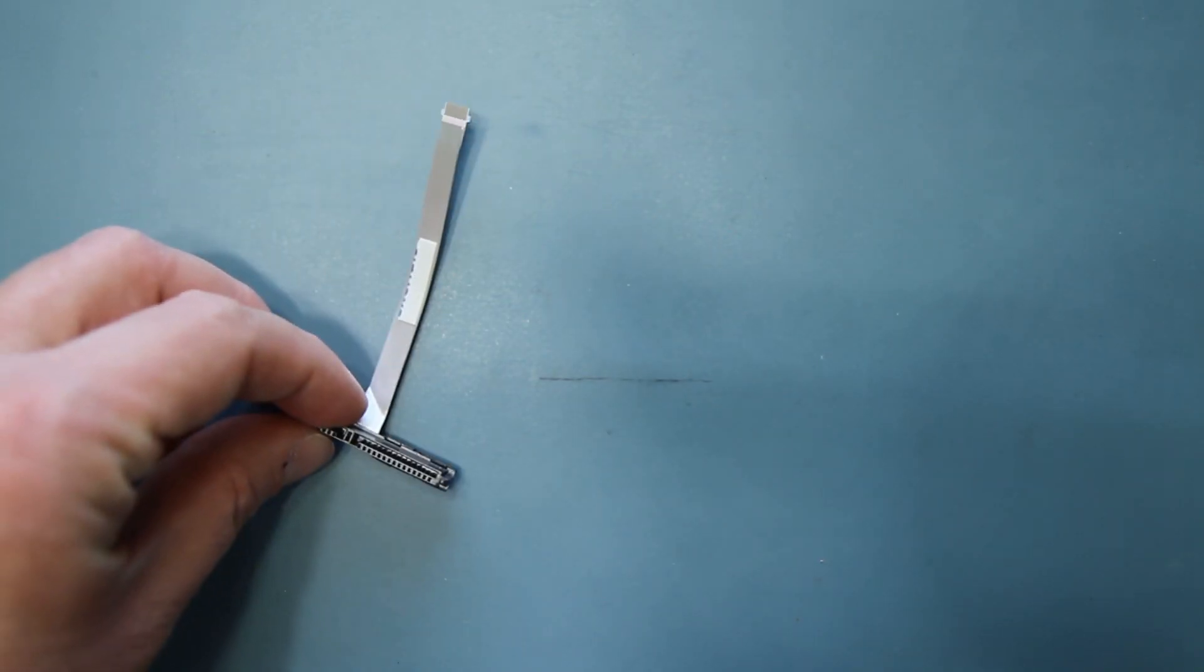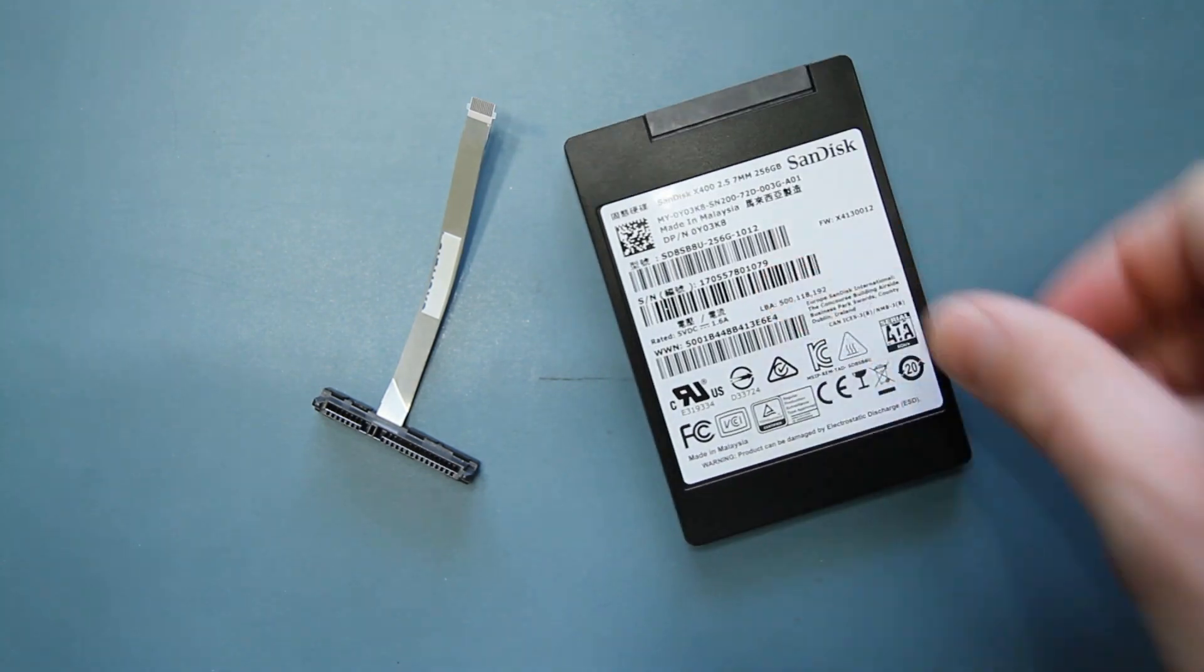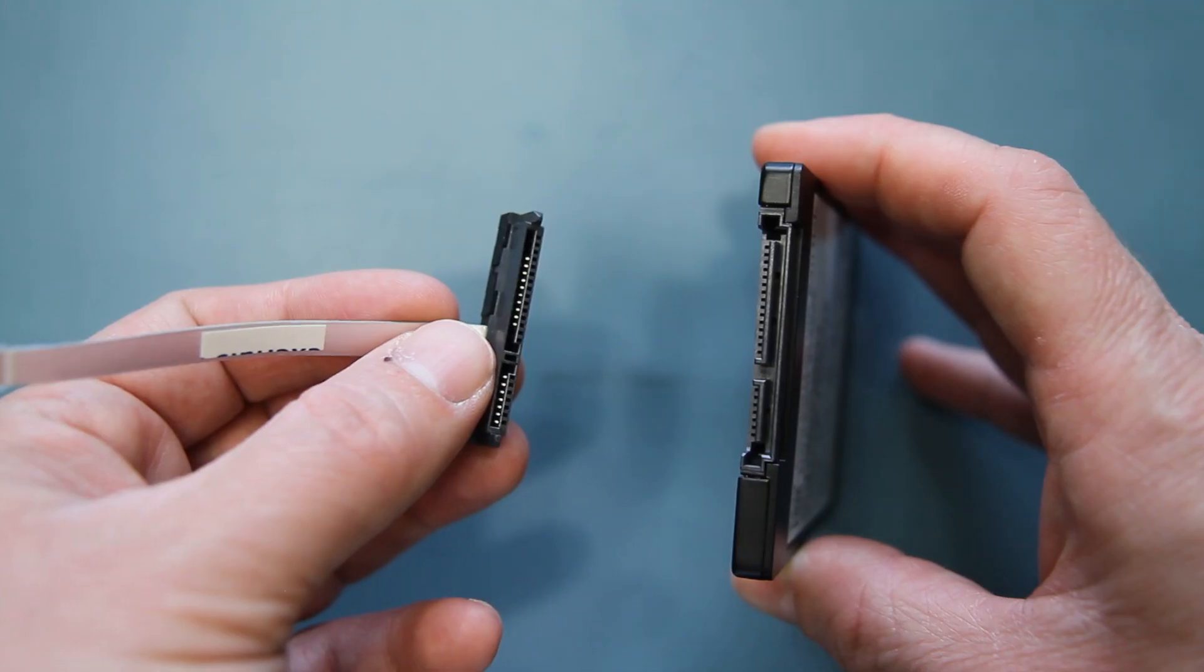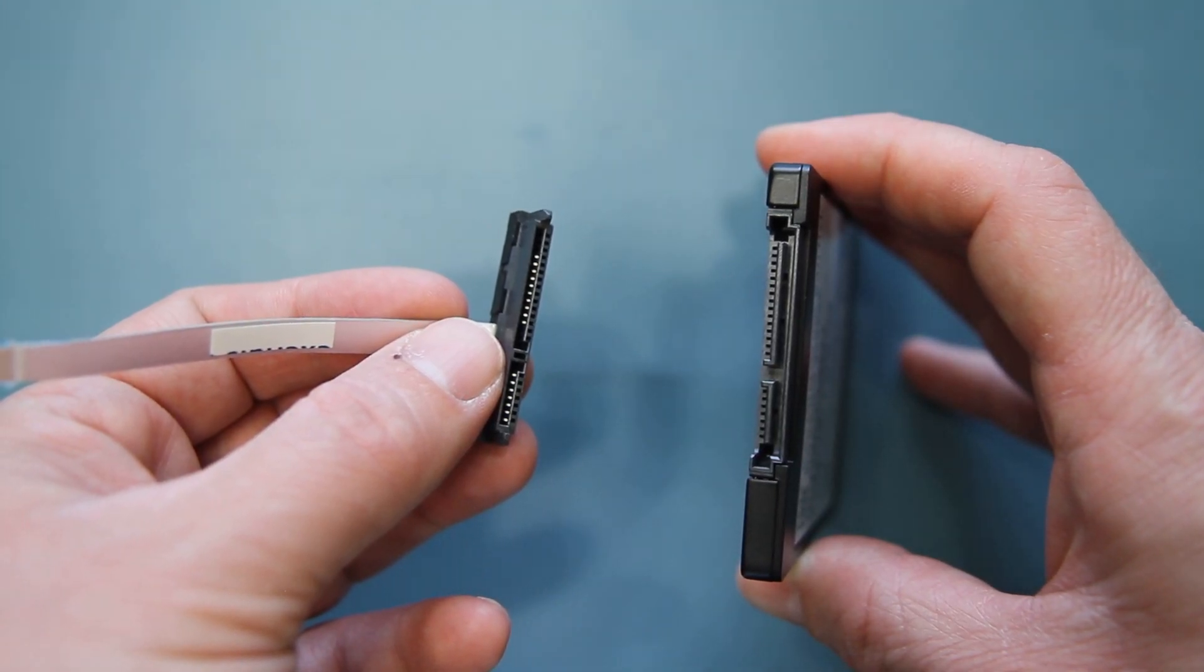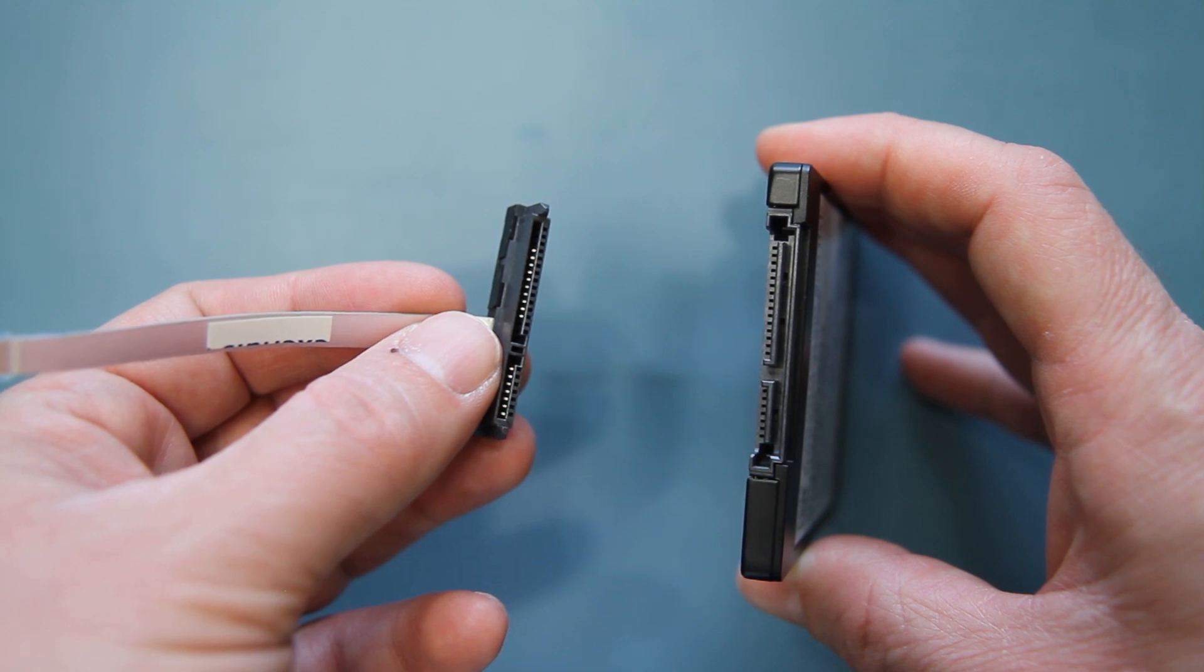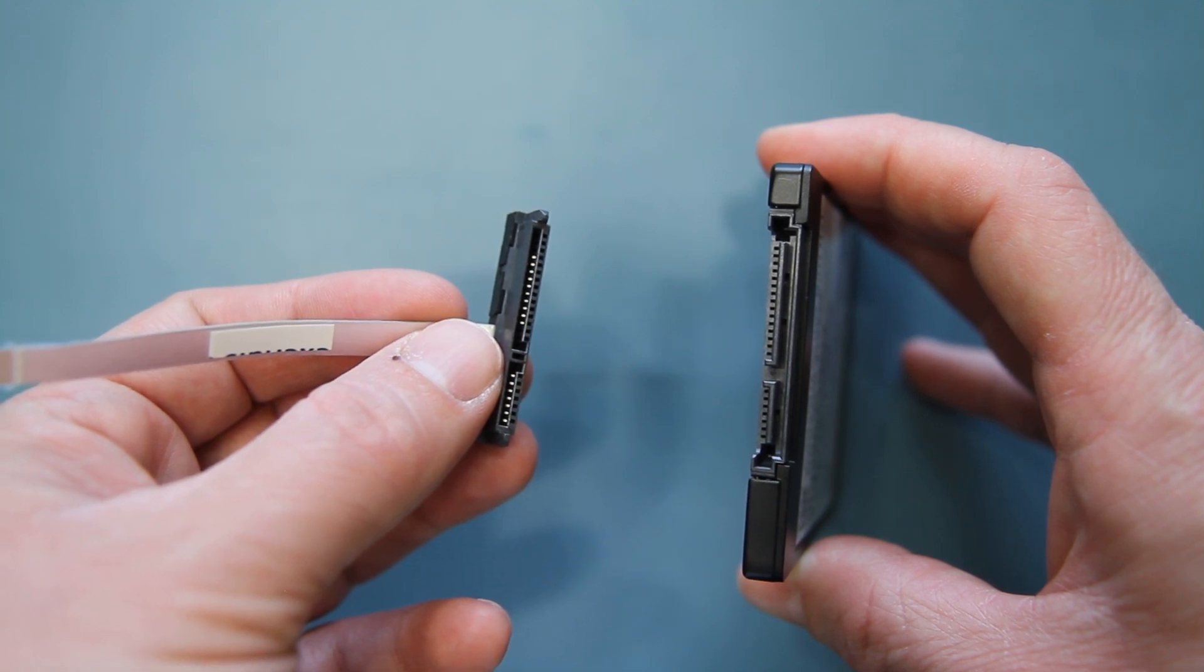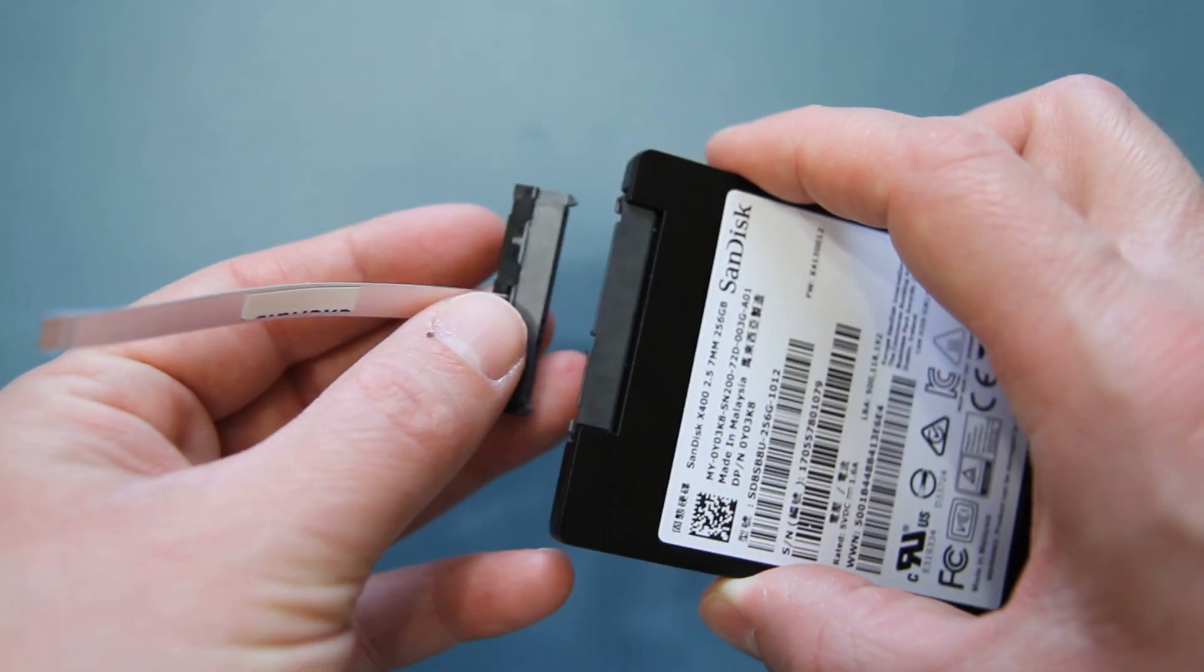Next, you'll need to attach the connector to your hard drive. You'll notice that the connector and hard drive align with each other. It will only fit one way. Insert the hard drive into the connector.